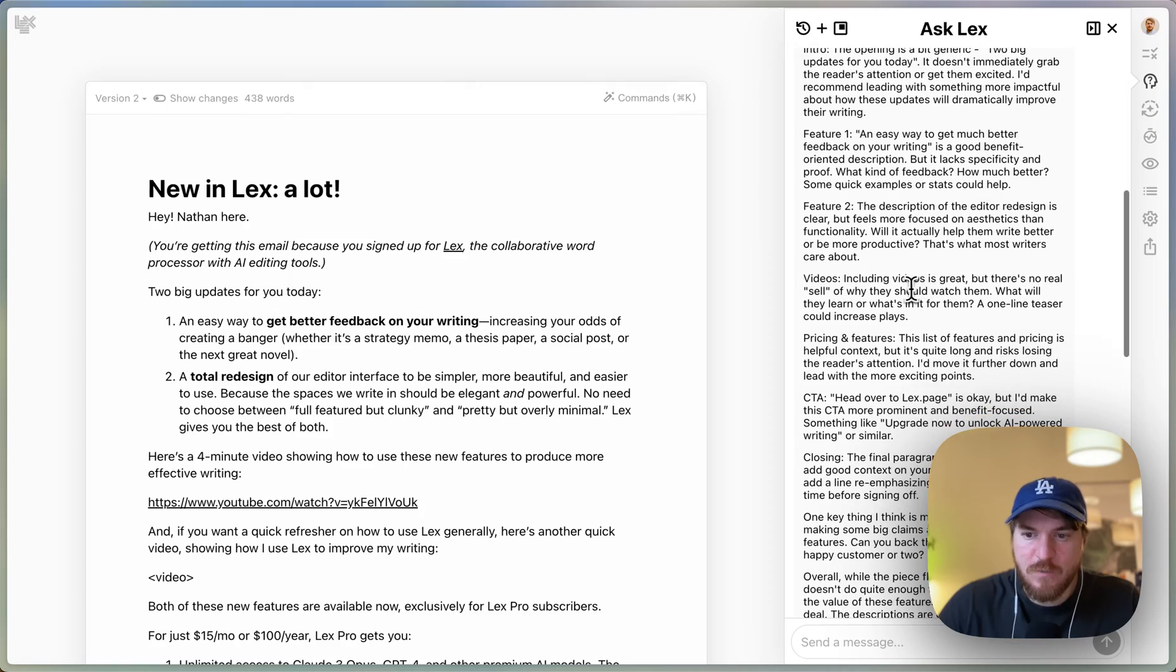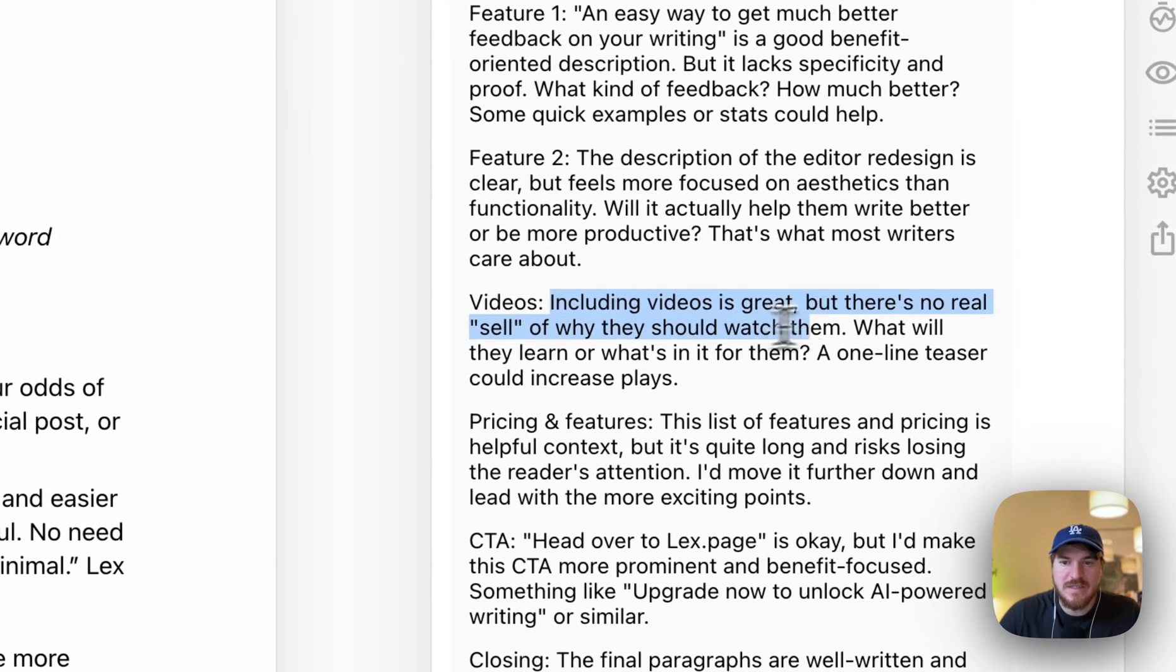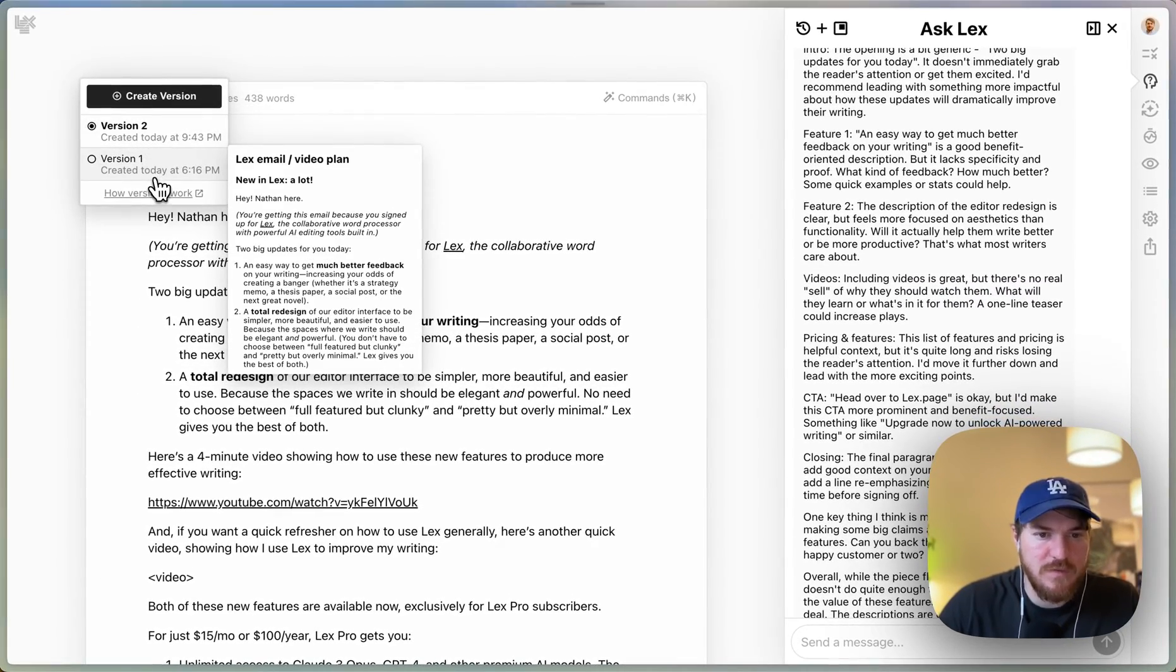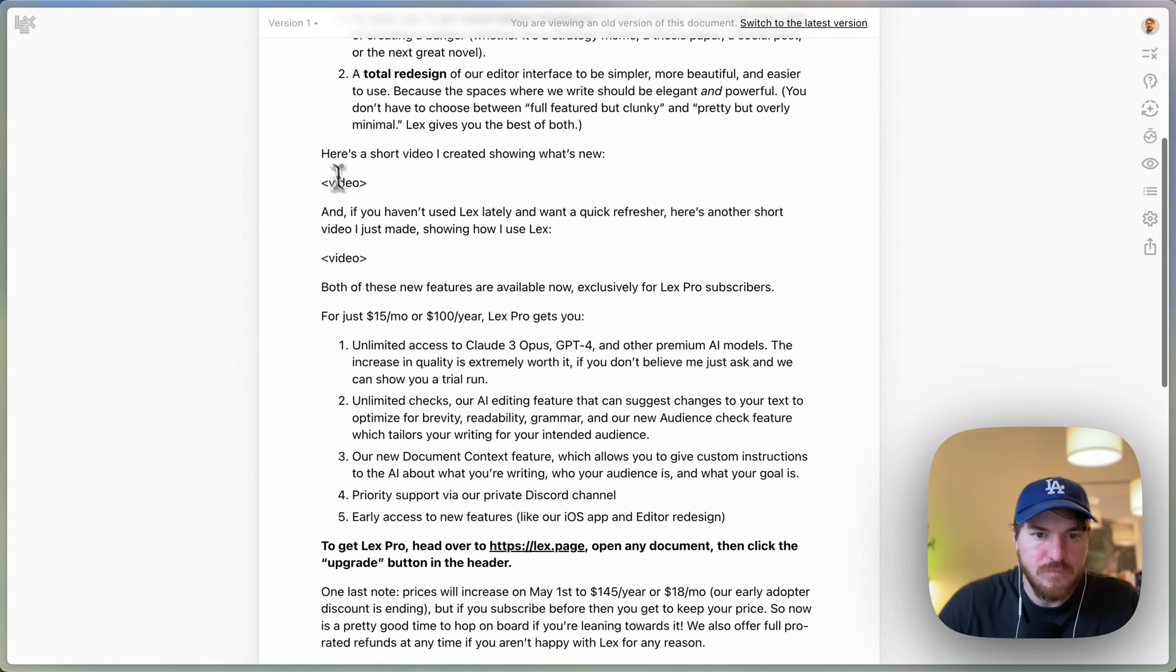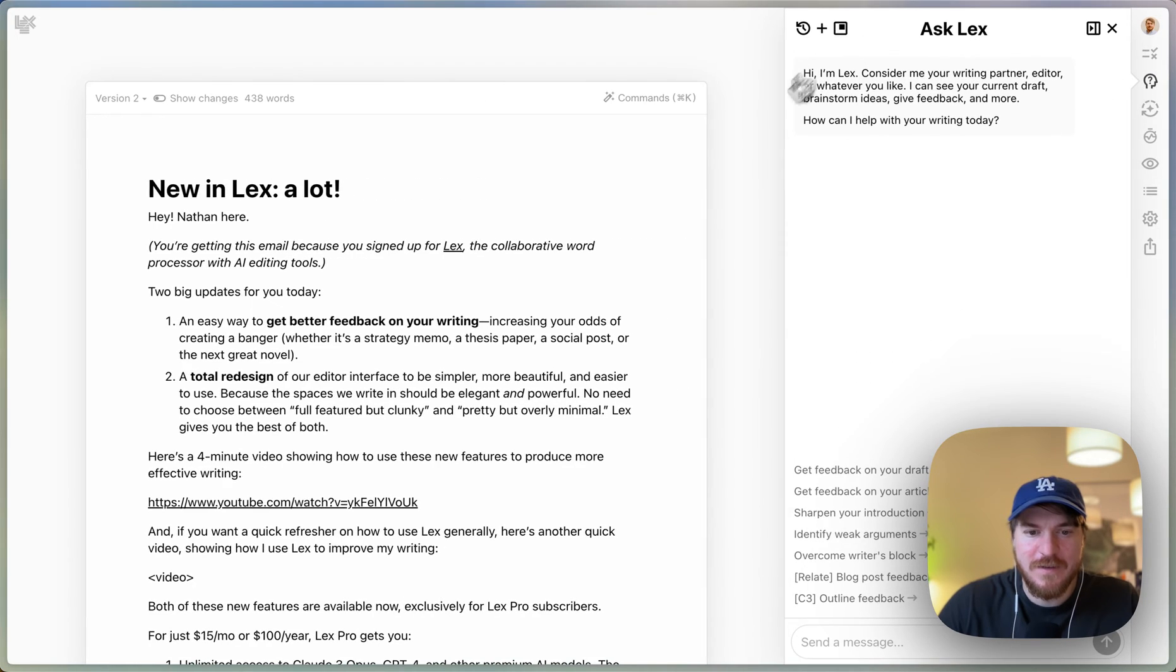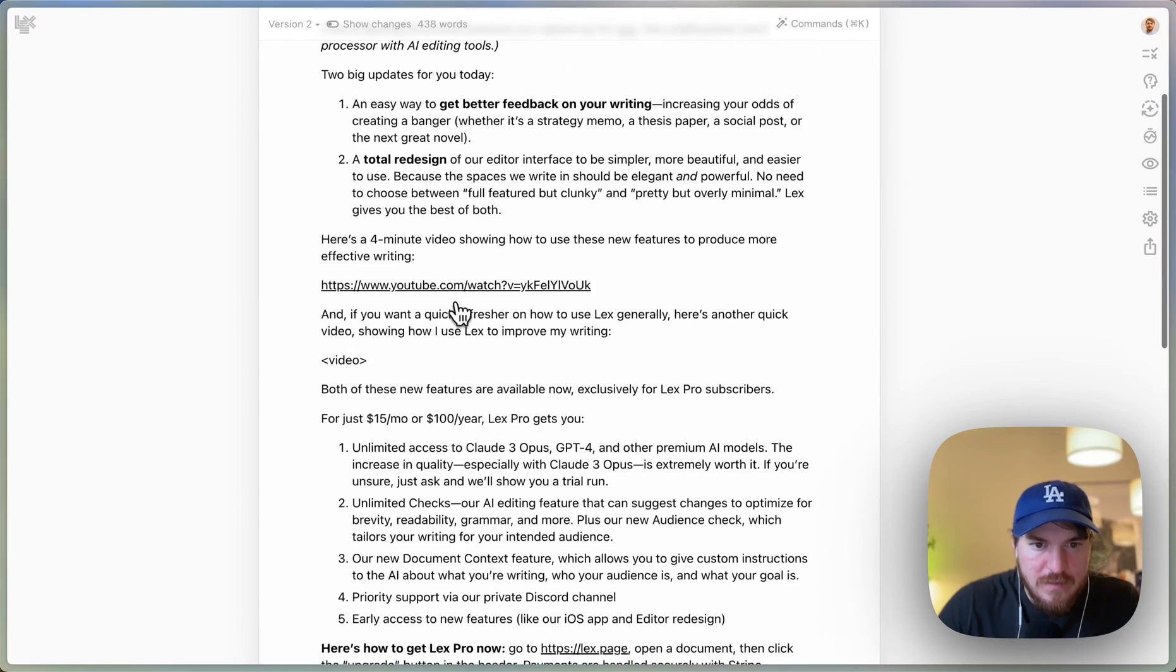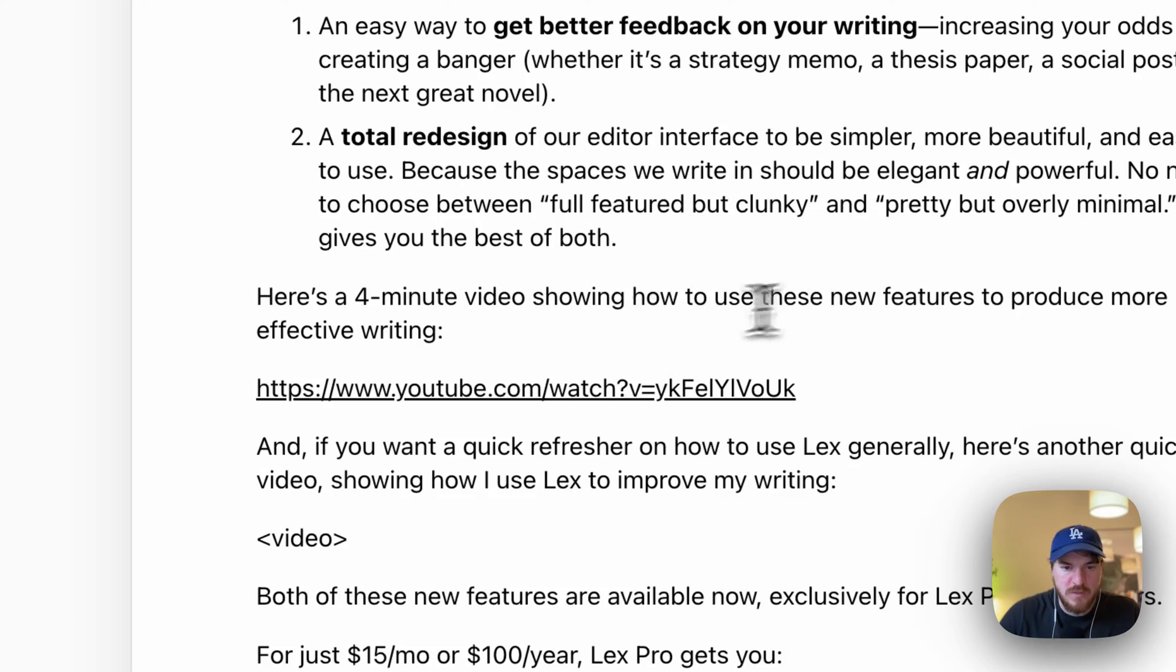One of the things that it said that really stood out to me is these videos. Introducing videos is great, but there's no real sell of why someone should watch them. What can they learn from it or what's in it for them? This is reacting to—let me go back to my previous version. In the first version of it I said, here's a short video I created showing what's new with a video. And I think rightfully the AI pointed out, you know, that's not like an amazing sell.